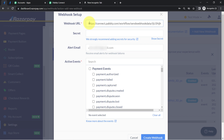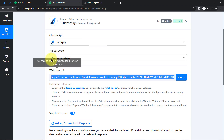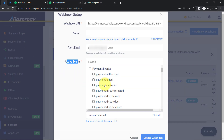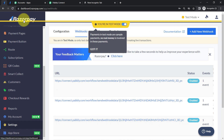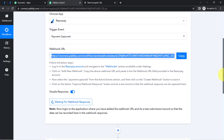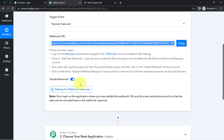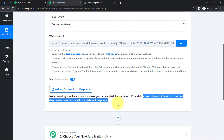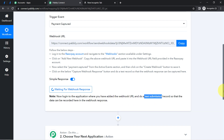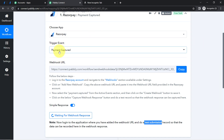Paste the webhook URL by clicking 'Add New Webhook.' After providing the URL, select the action event — it should be the same event selected in Pabbly Connect, which is 'payment captured.' Click 'Create Webhook' and it will be added, meaning Razorpay and Pabbly Connect are now connected. The system is waiting for a webhook response, so you need to make a test submission — basically a dummy payment — so the data can be recorded here.